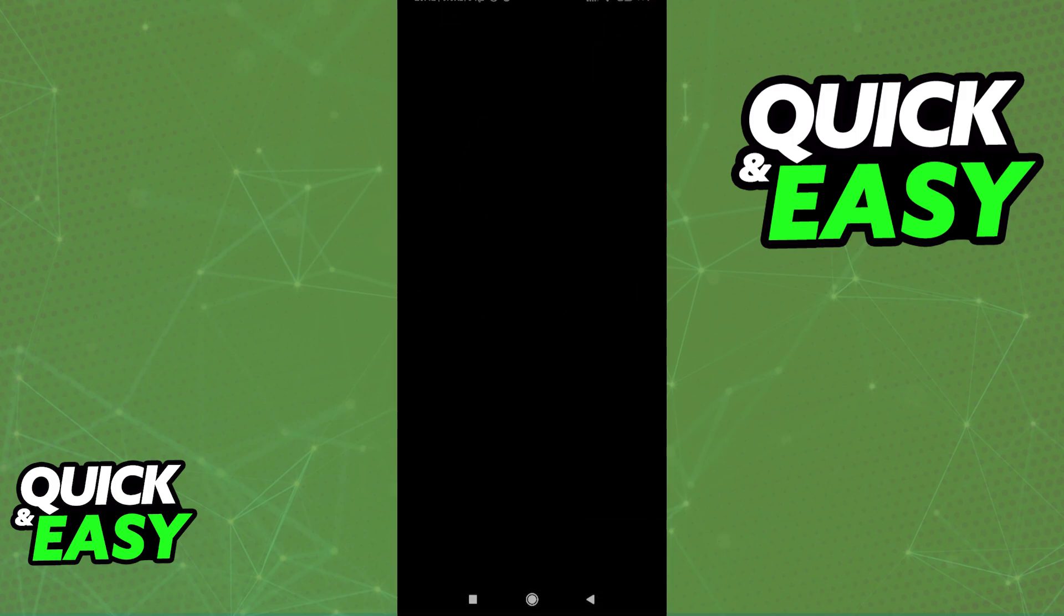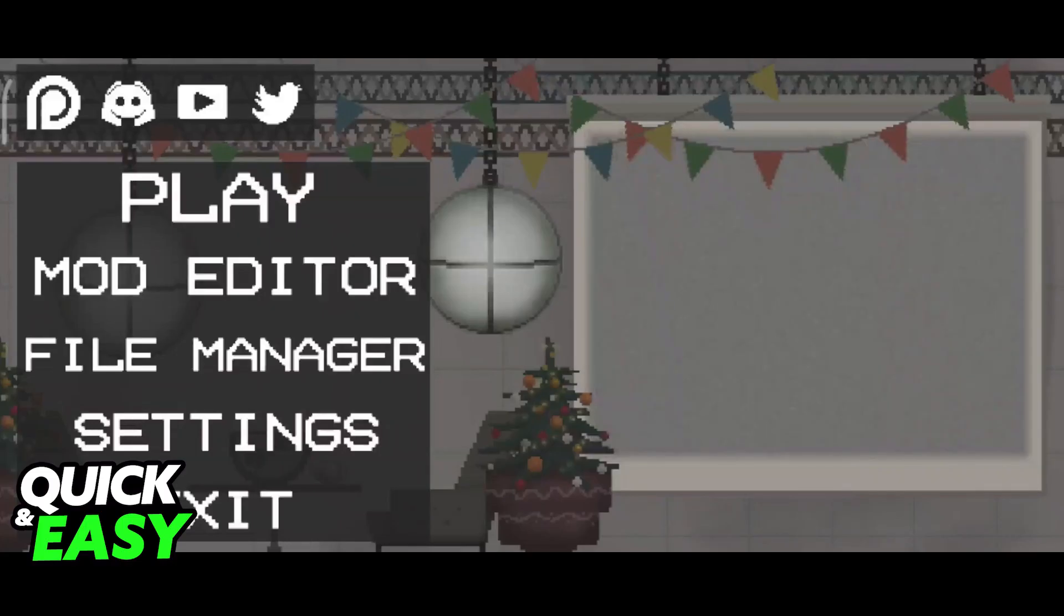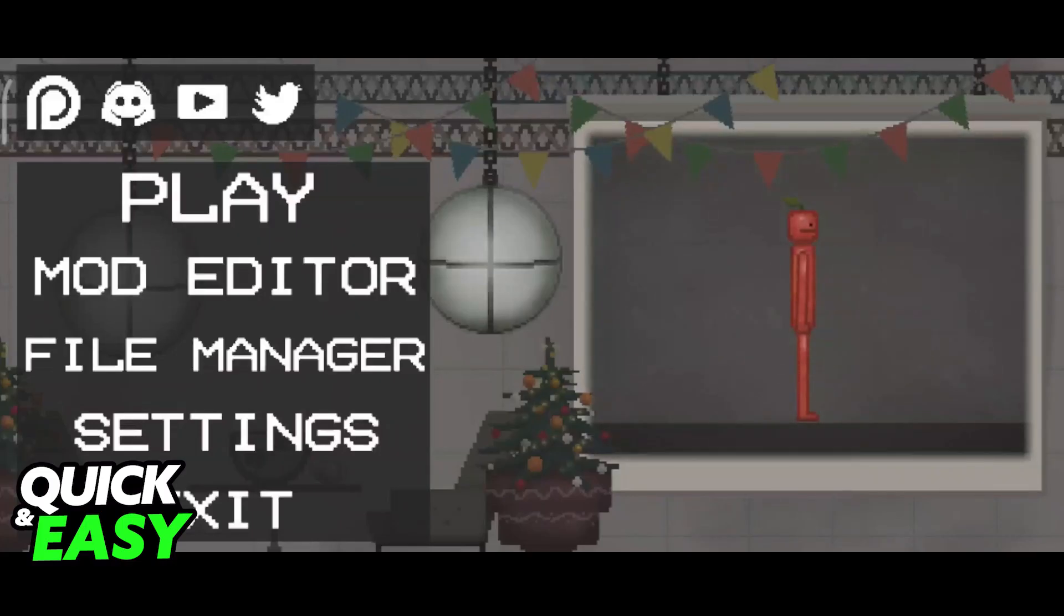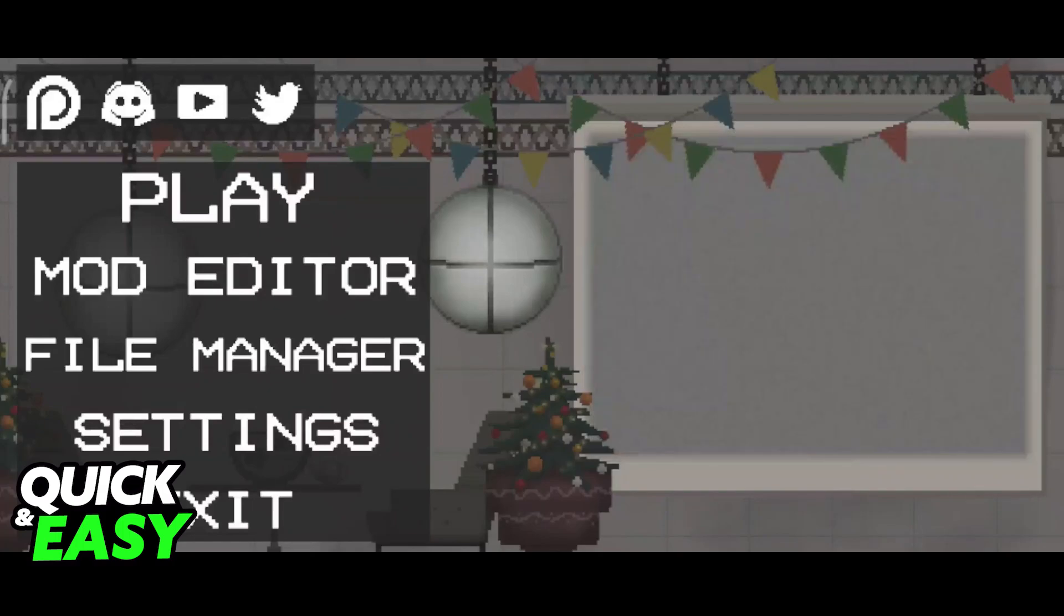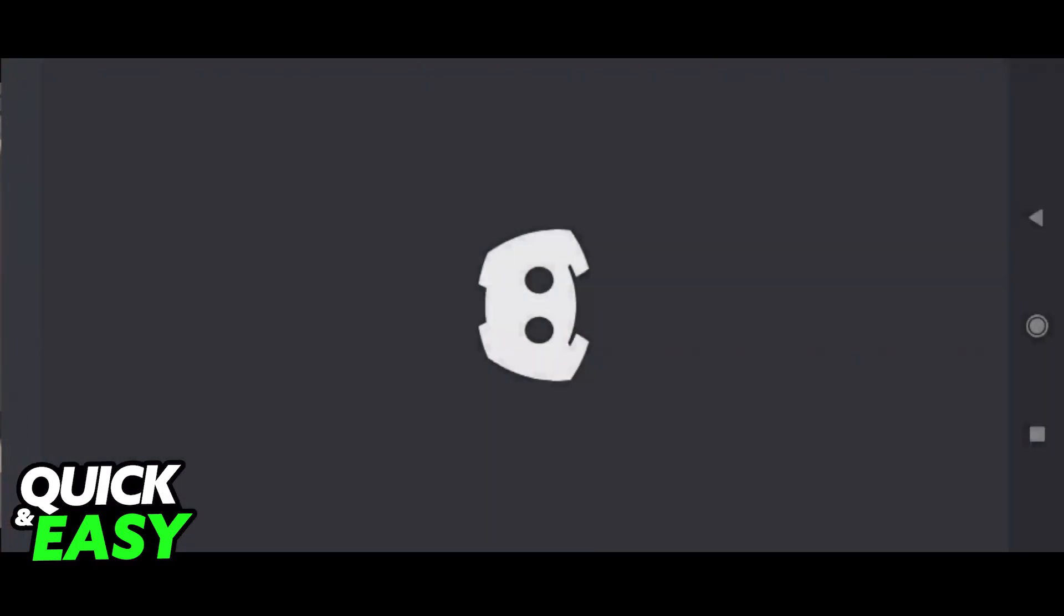Open up Melon Playground. After you open up Melon Playground, what you have to do is click the Discord icon at the top left corner of the screen next to the Patreon icon.